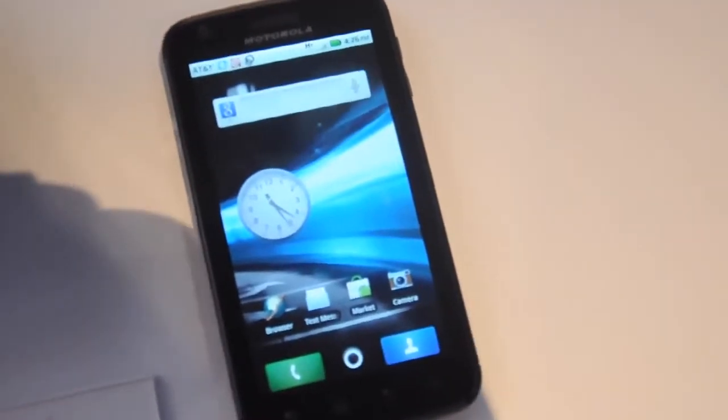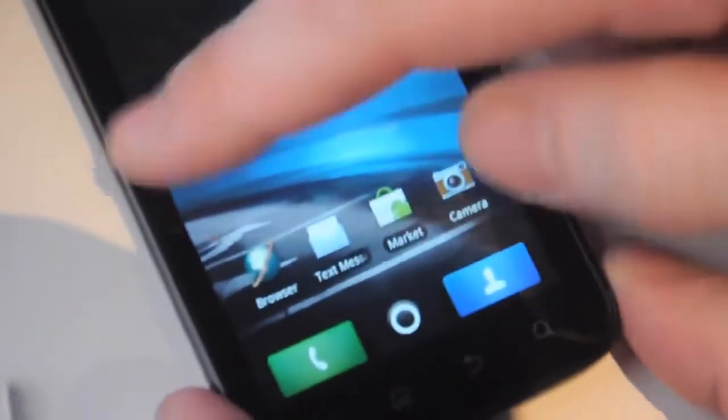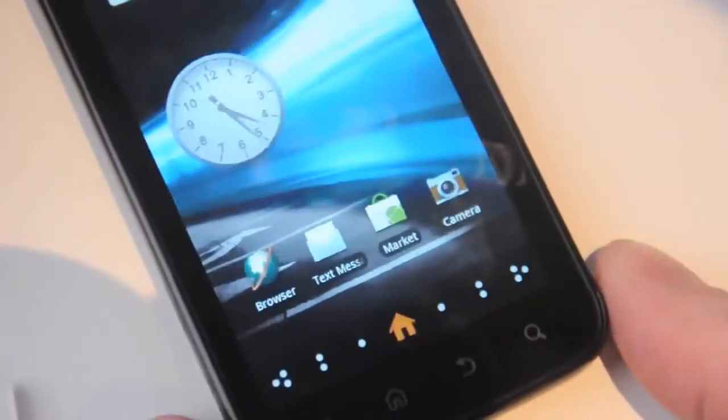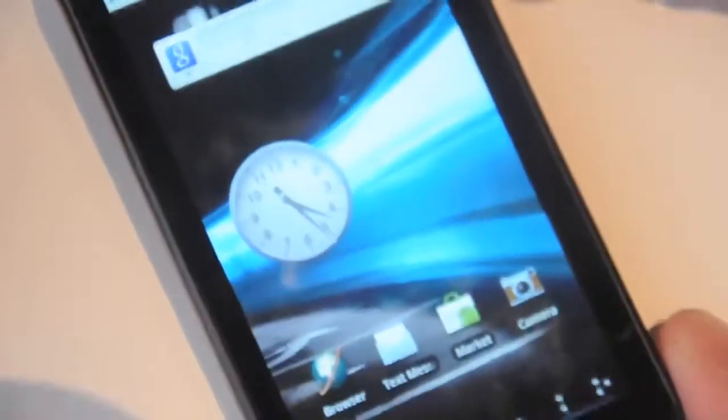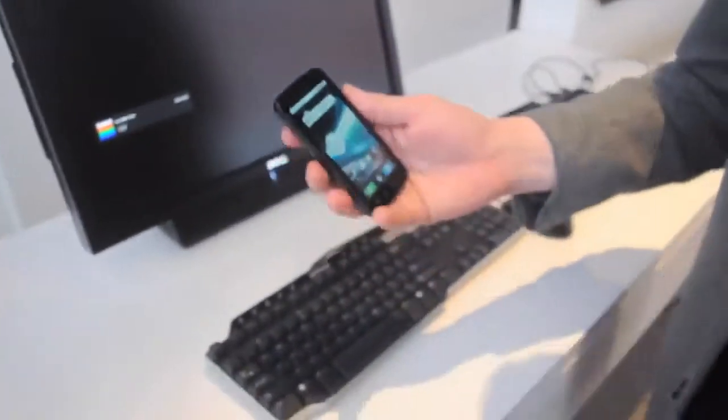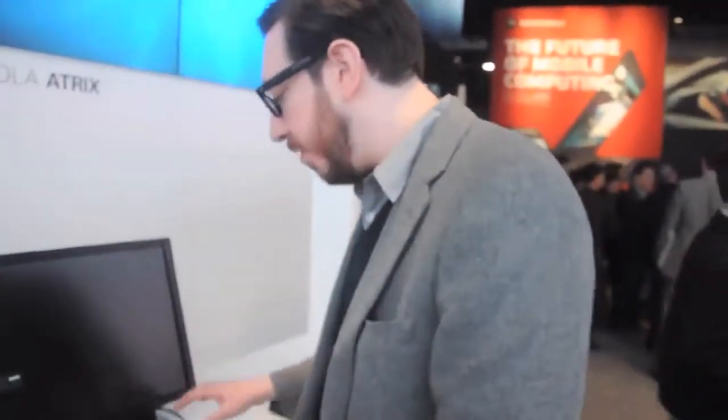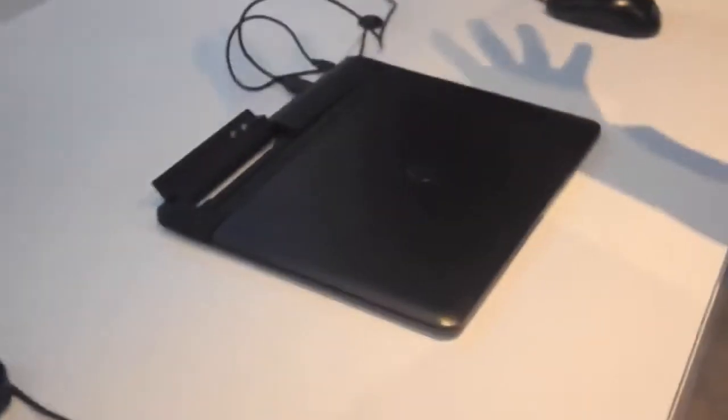The big story about the Atrix though is not that it's a great Android phone, though it does seem like a pretty great Android phone. The big story is that you can take it and you can dock it. It has a desktop dock, it has a laptop dock, which is actually basically a laptop with no guts. And it's got a home entertainment dock over here.